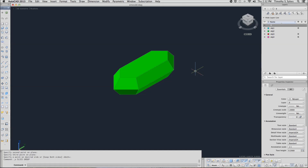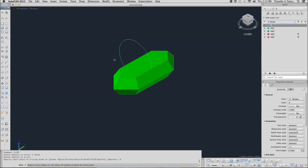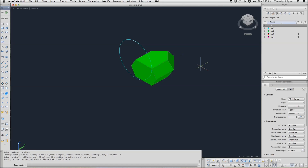Let's undo that and try slicing with a planar object. Let's thaw object layer one — we have a planar object that we can use. We will repeat the Slice command, select the same object, tell AutoCAD to use a planar object, and we'll select the circle. AutoCAD wants to know which side to keep, and I'm going to keep the back side.